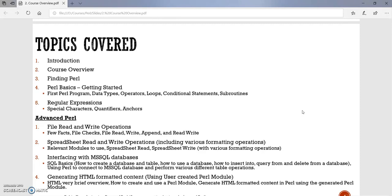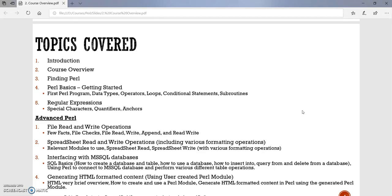Then we will move to interfacing with MS SQL databases. First of all, to people who don't know about SQL, we will be covering SQL basics. That is how to create a database, how to create a table, how to use a database, how to insert into a table, how to query from a table, and how to delete a record from a table. And then we will use Perl to connect to MS SQL servers and perform all these basic read, write, delete operations into MS SQL servers using Perl.